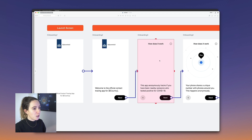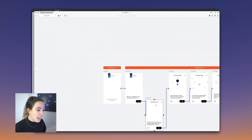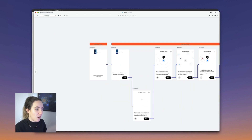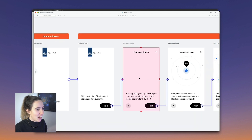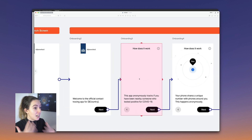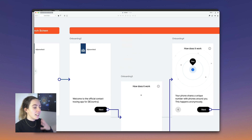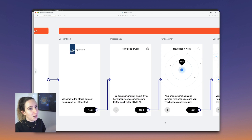Another cool thing: if you need to move your frames around, the arrows actually maintain their connection as you move the screen. I have spent so much time in my design tool manually creating flow links that I later had to move around. Having the connectors stick to the frame is really game-changing and makes for a simple workflow.